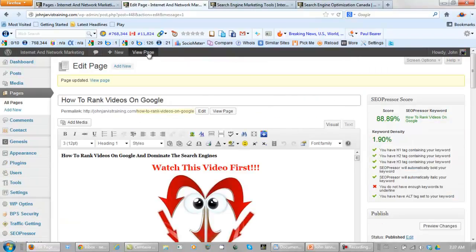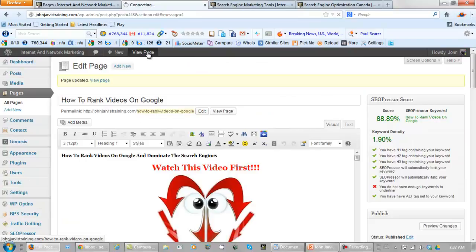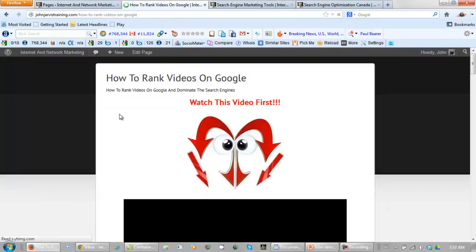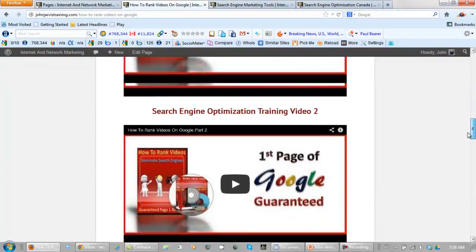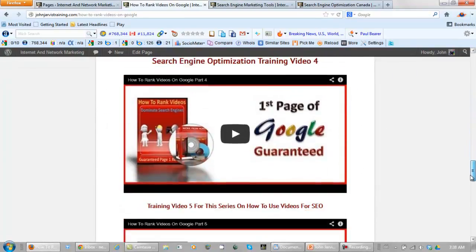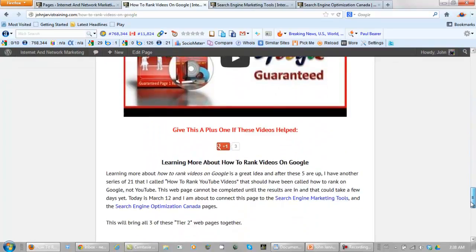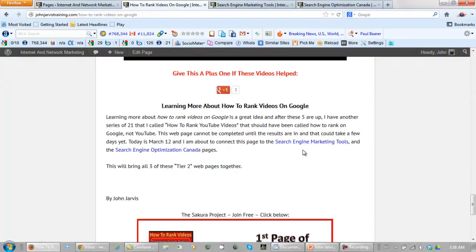And let's view the page. Okay, I just want to make sure that the link looks okay. Yep, they're okay.